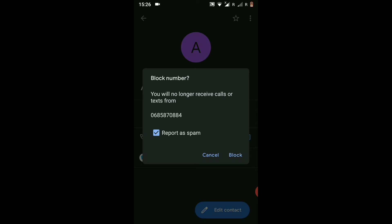There is also one more option which says 'Report as Spam'. It's up to you — if you don't want to report as spam, you don't need to. You can uncheck it, or if you want to report it, you can. I will uncheck it because I don't want to report it as spam.